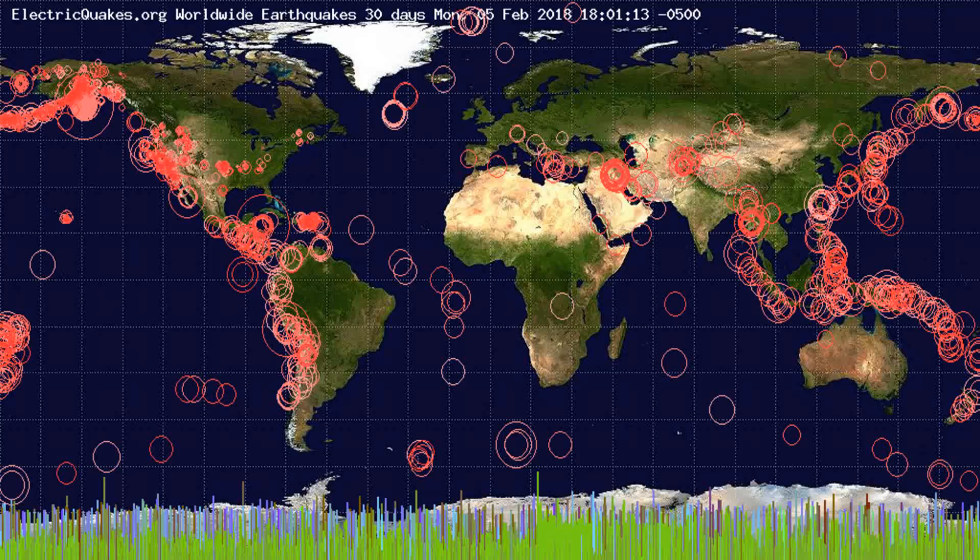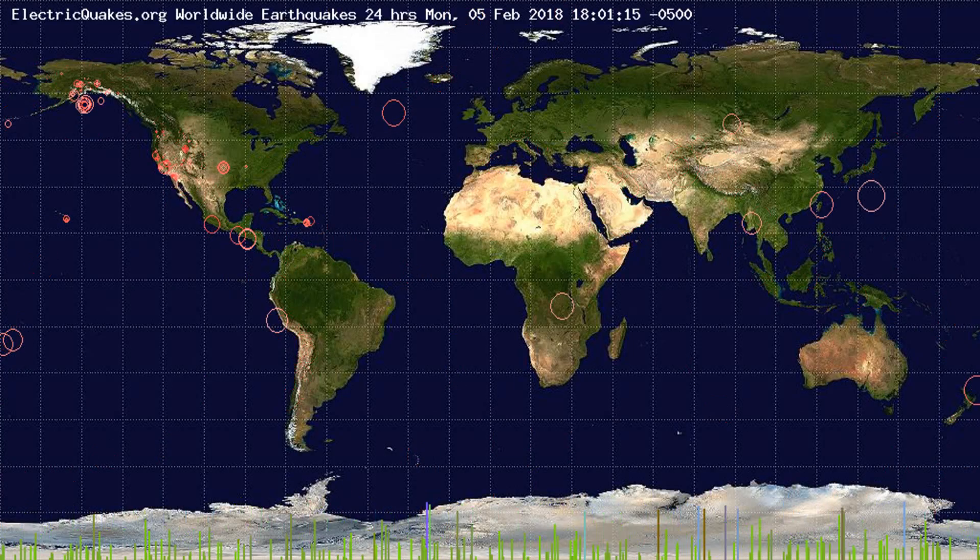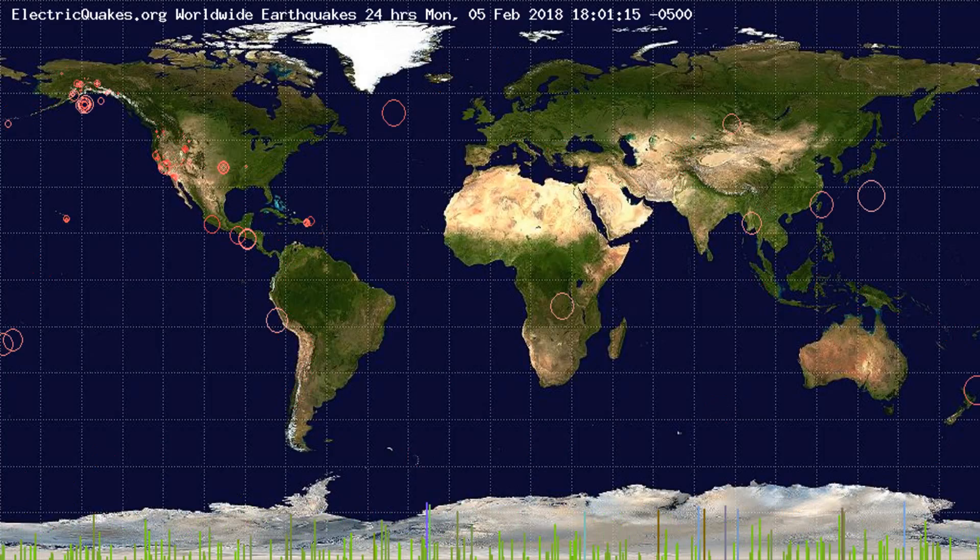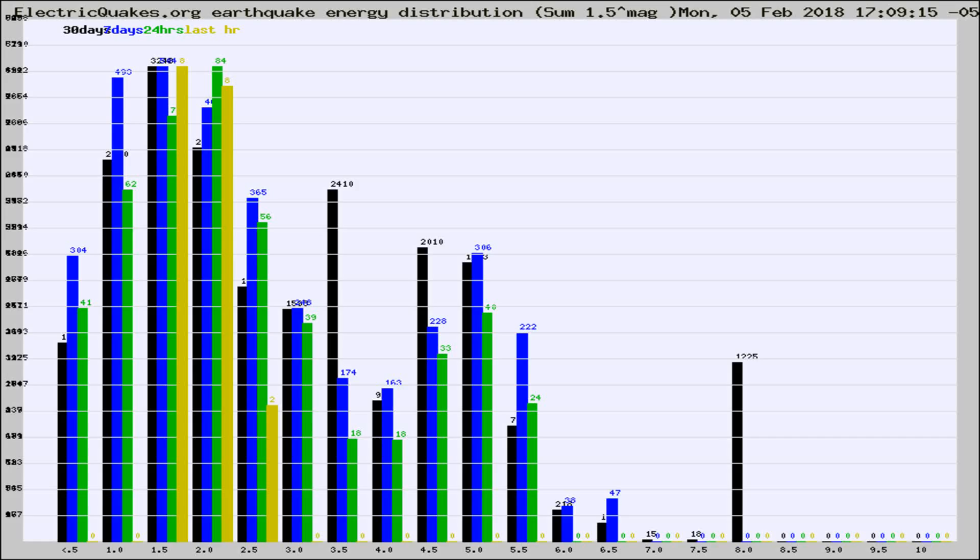You're looking at the earthquakes plotted in the world from the past 30 days, 7 days, 24 hours, and past hour.